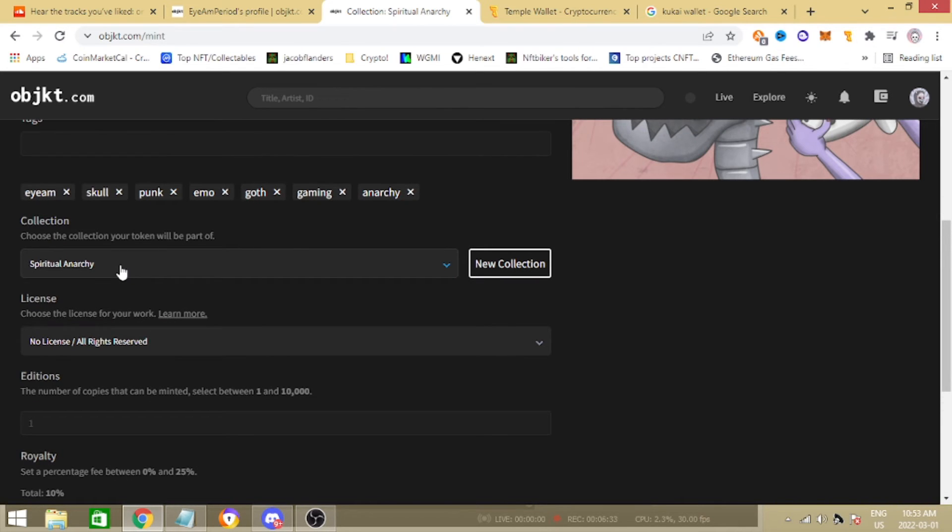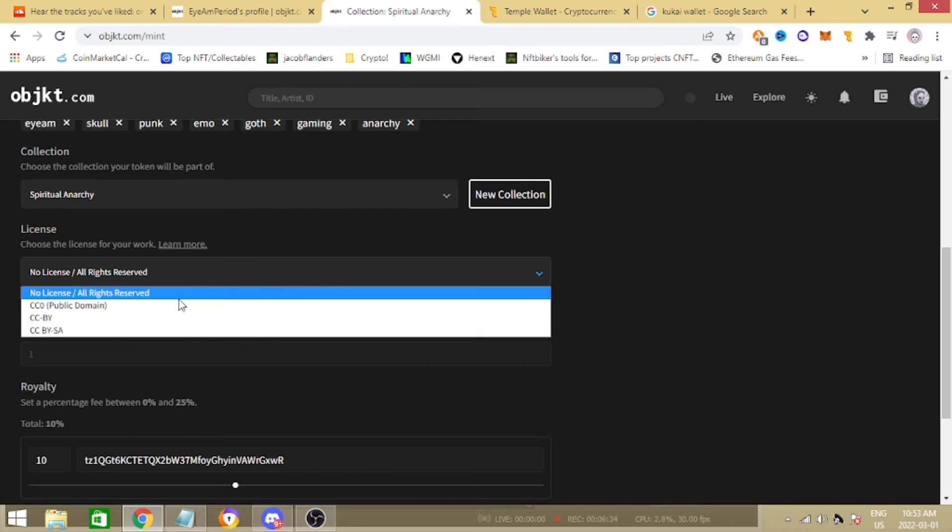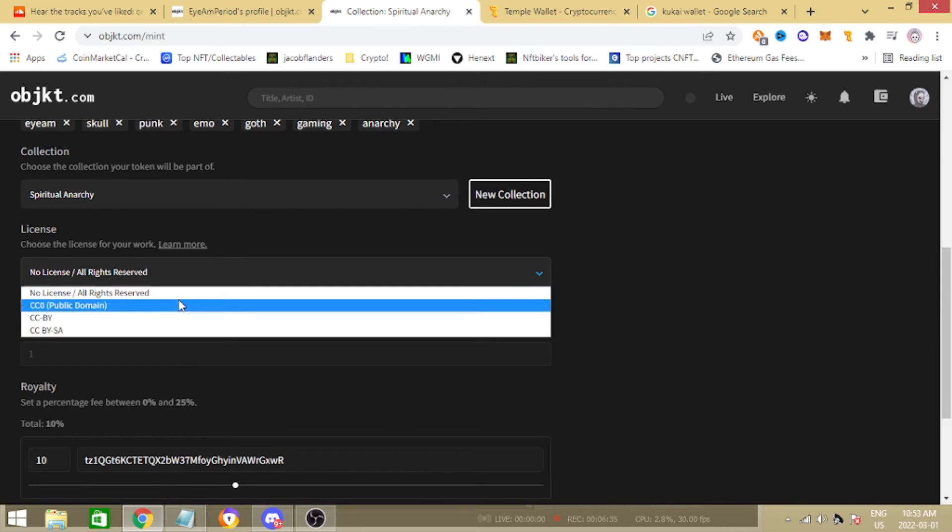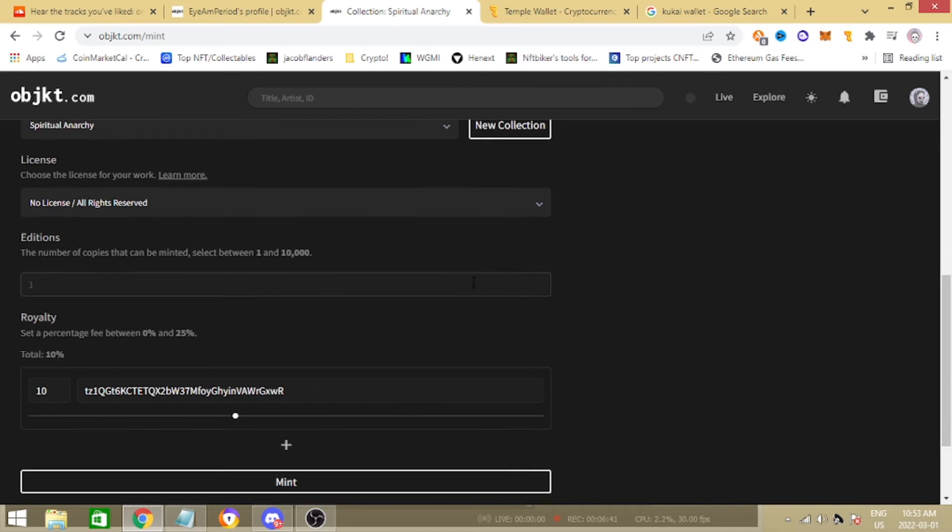Licenses - if you want to give people certain rights you can go ahead and do that but in this mint I'm just doing no license, all rights reserved. And then editions, this is important, you can only do this once guys. Editions, I'm gonna go ahead and put only 10.